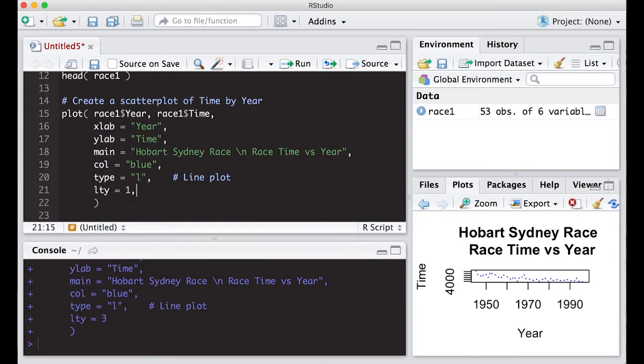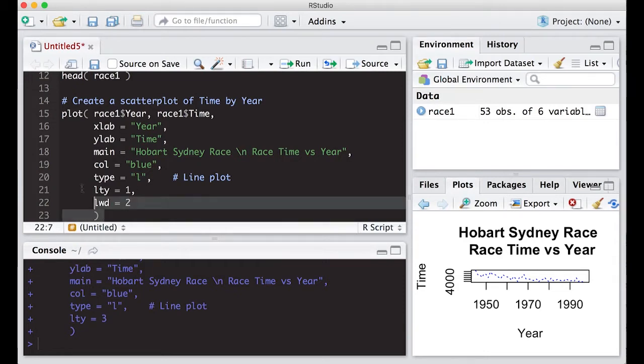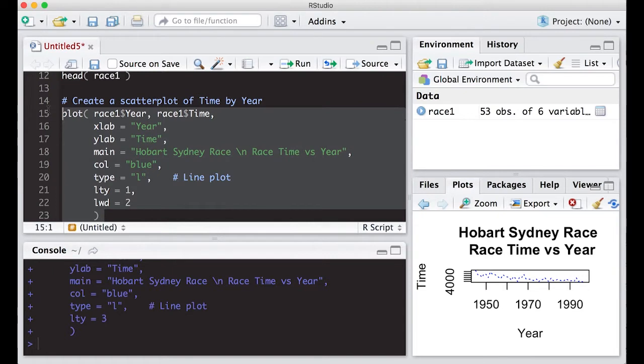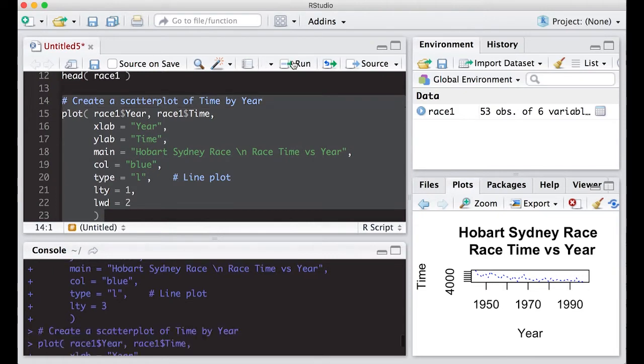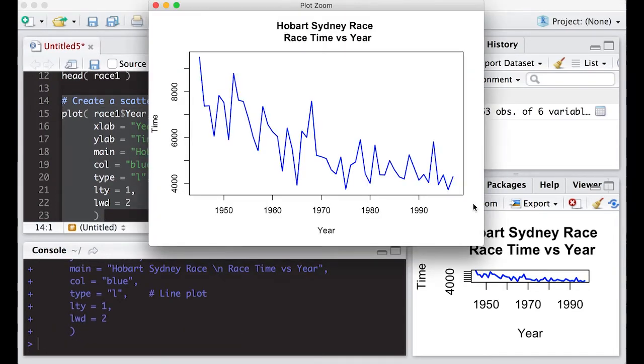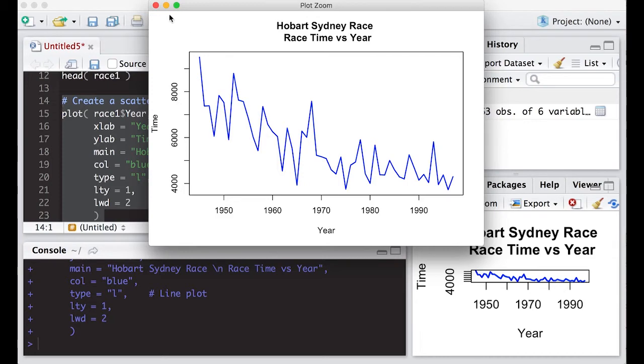The other thing we can do is change the line width. LWD. So we'll put some comments in on this. So let's make it two and see what happens. So if I run all of this, notice what happens to the picture. The line is now wider than it was before. And the back to the solid line that we had before.